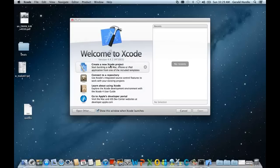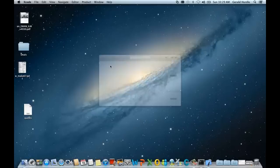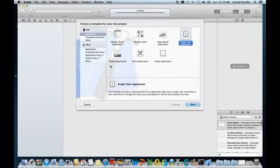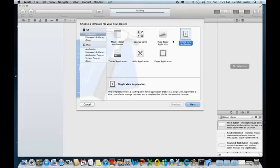We'll go ahead and select create a new Xcode project. We're asked which template would we like to use. As we're building an application for iOS, we're going to have the selection single view application.